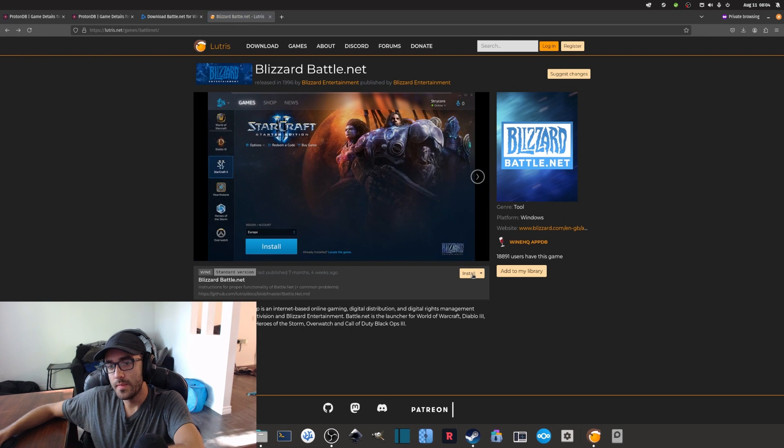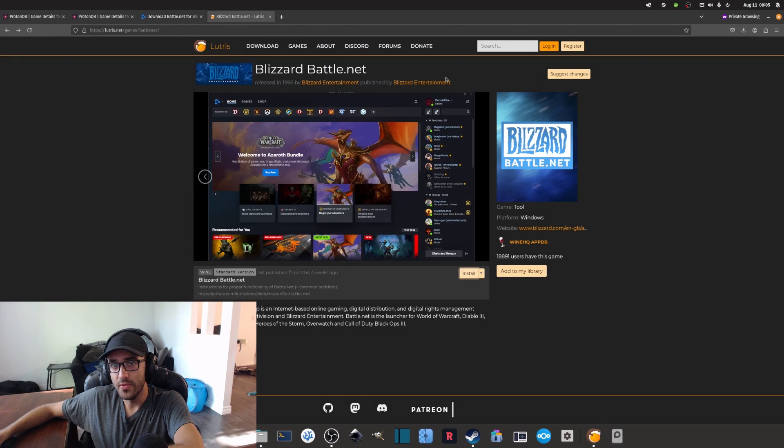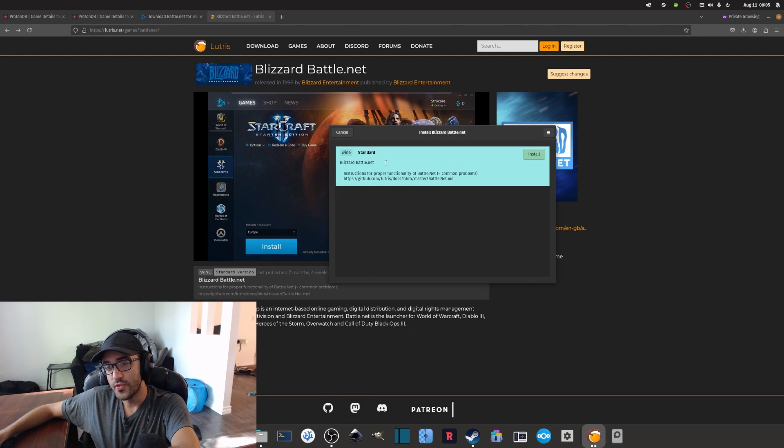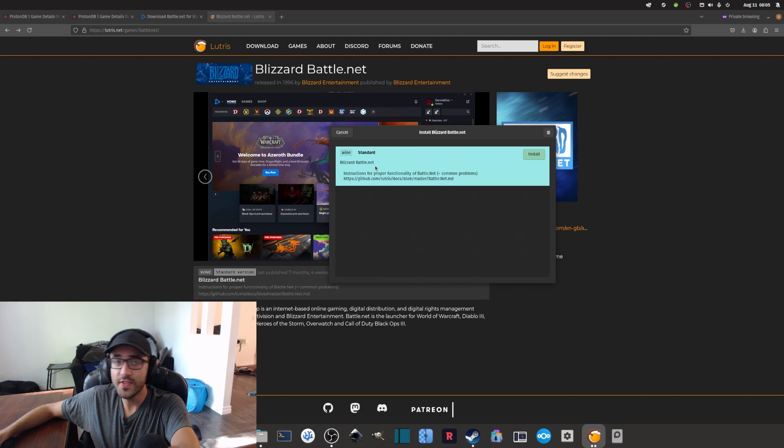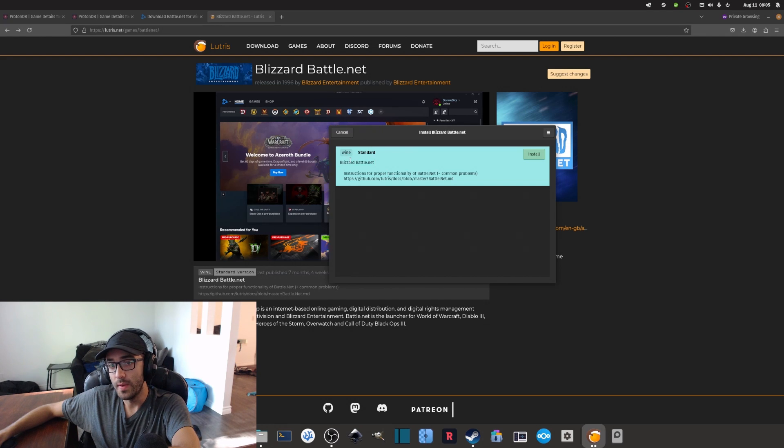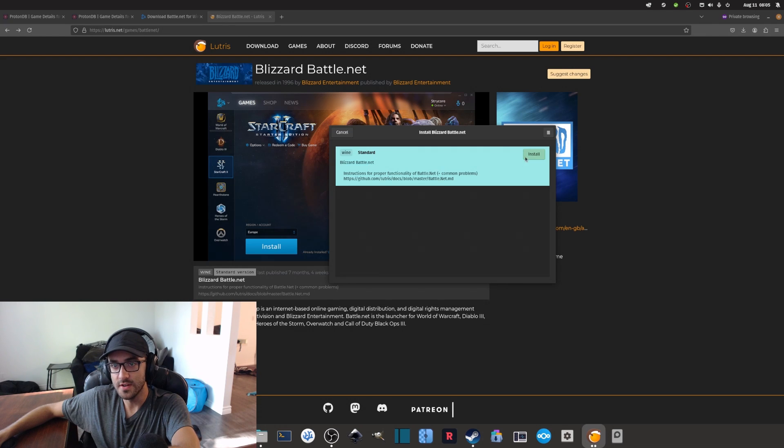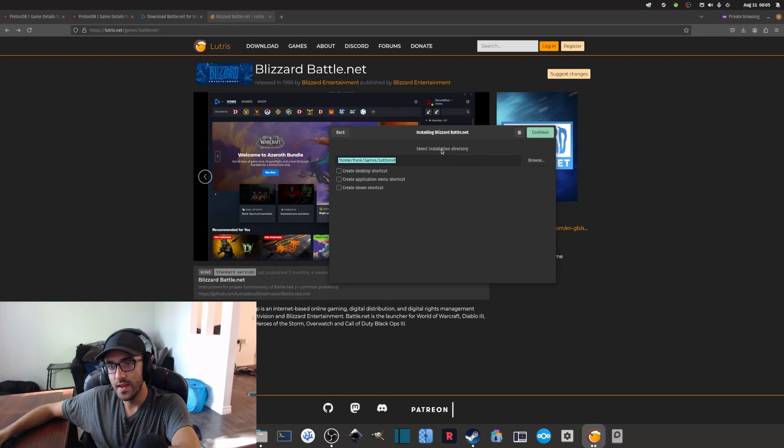We can open the link, and it's going to open using Lutris. Lutris is going to open this link, and here it's telling us that it's going to use Wine to basically install and use the Blizzard Battle.net launcher, so we can simply install that.